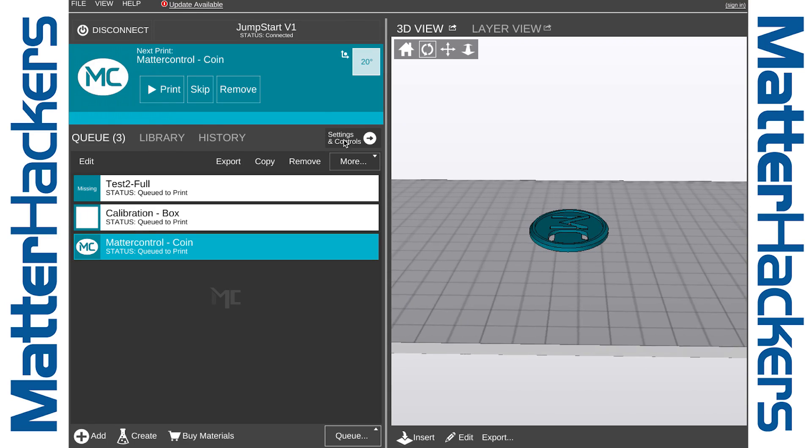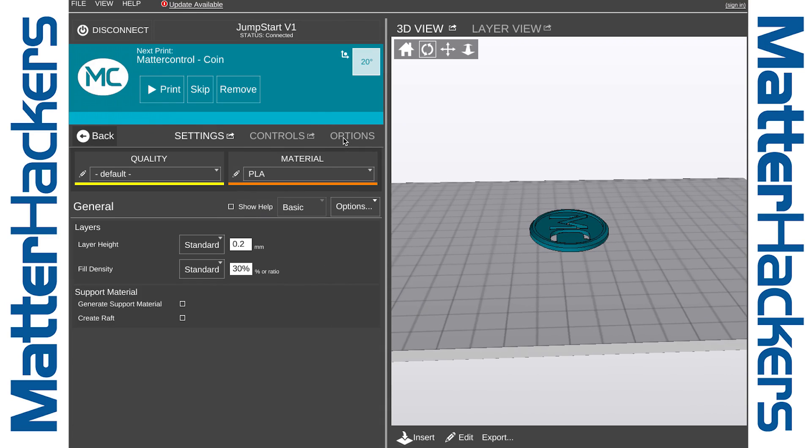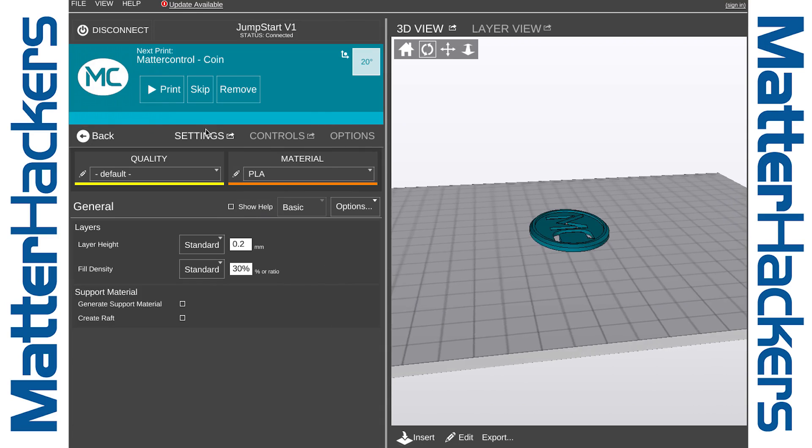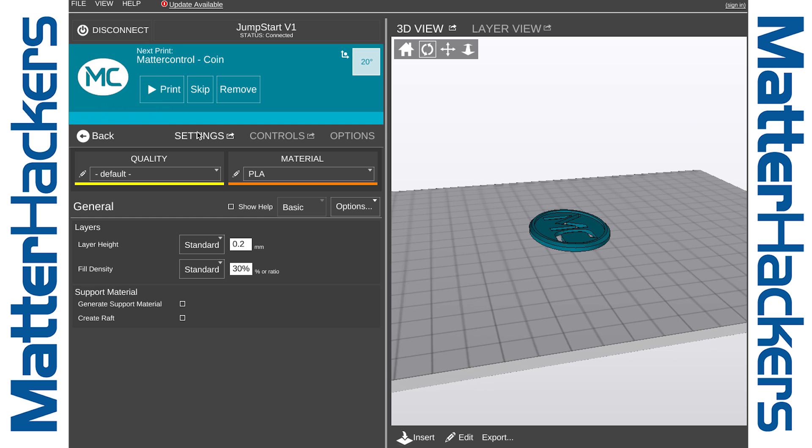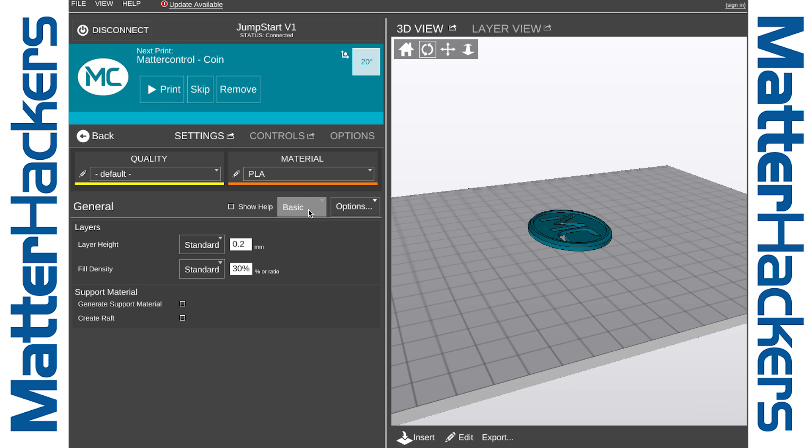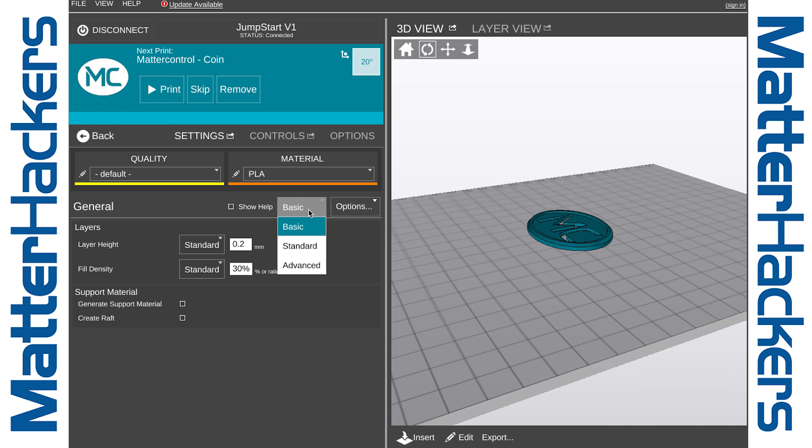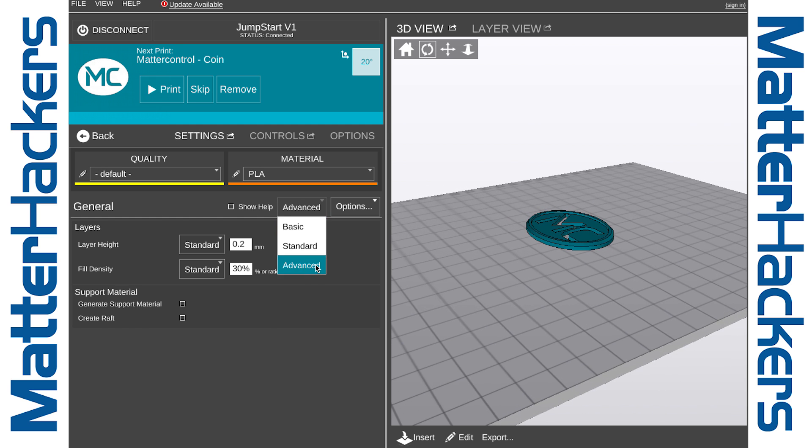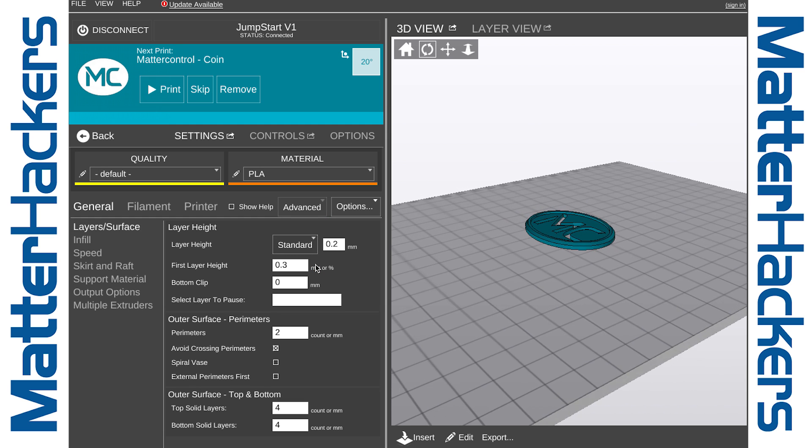It's easy to get to these settings. In Matter Control, click on Settings and Controls, and then under General, you're going to see Basic. Click on Basic to expose Standard and Advanced. Let's look at Advanced.